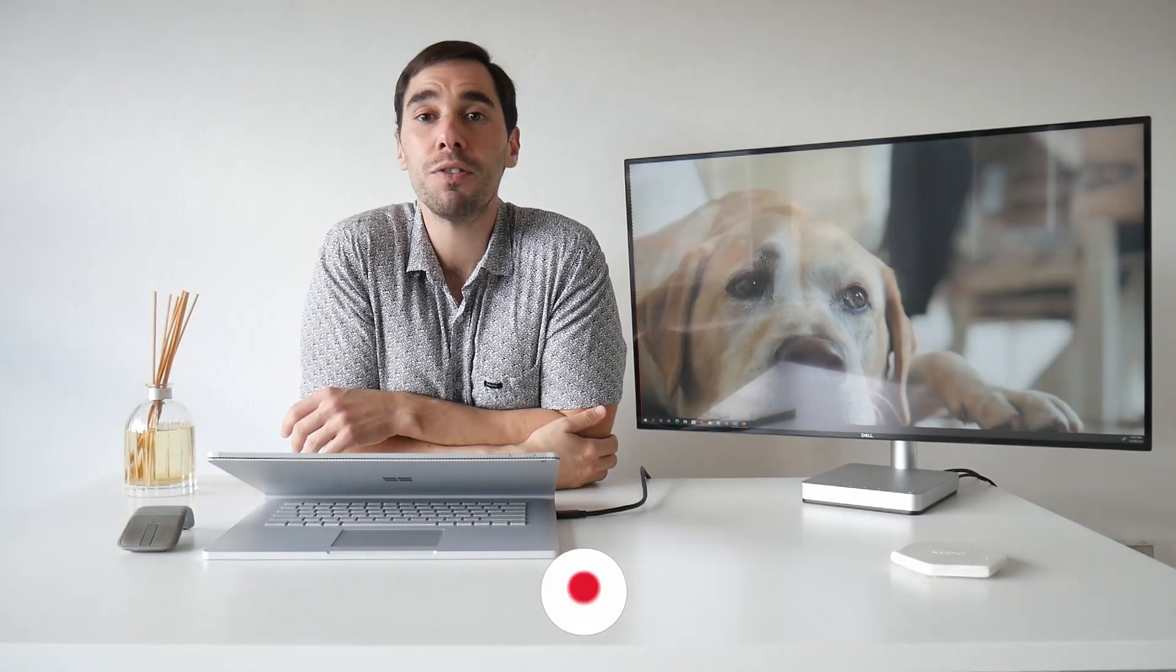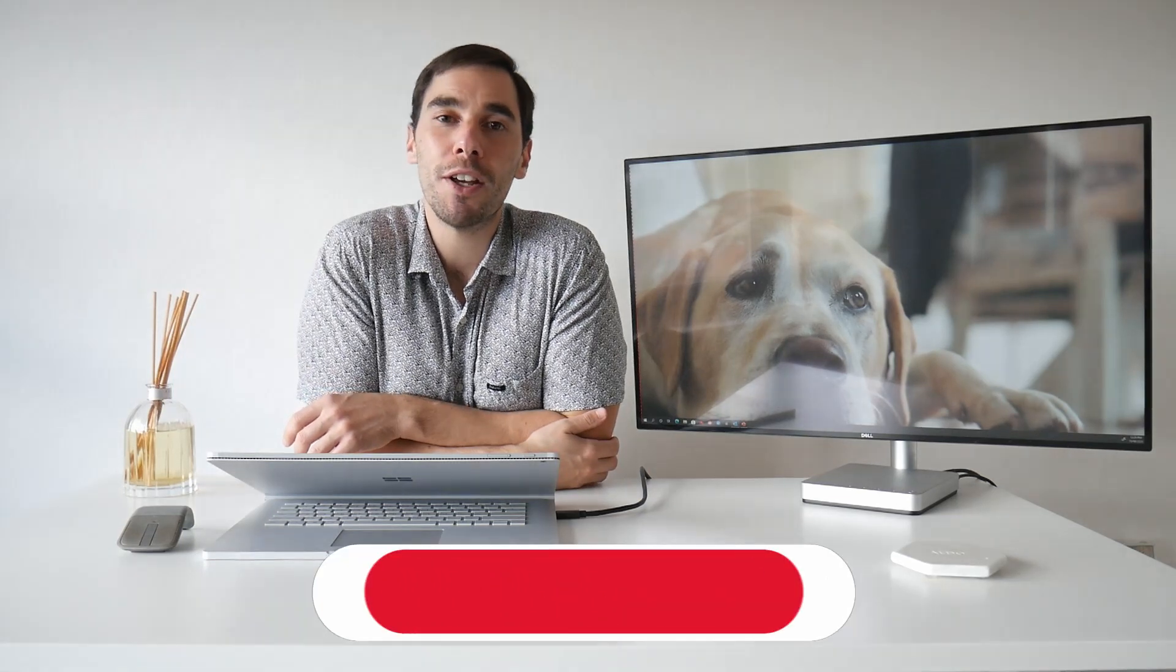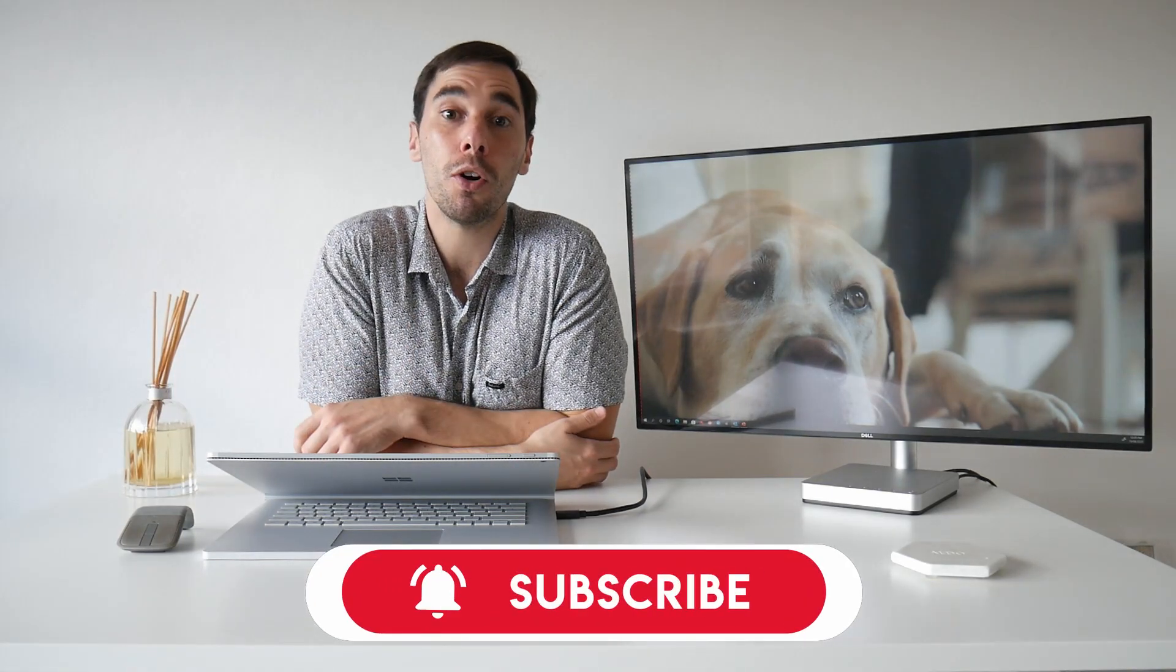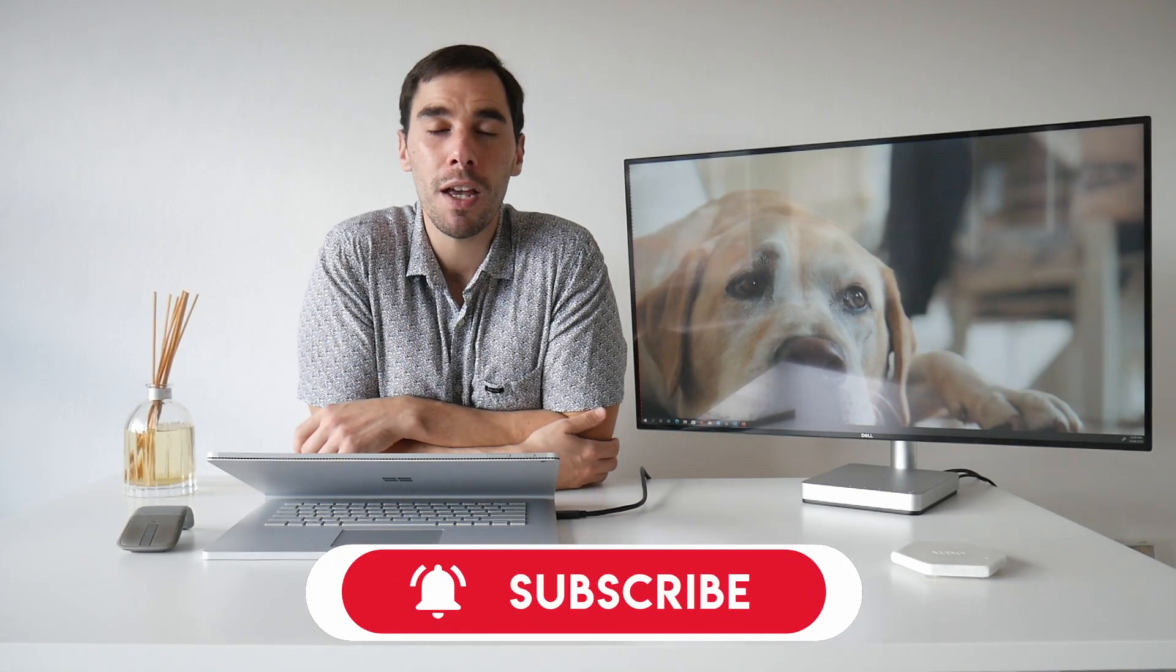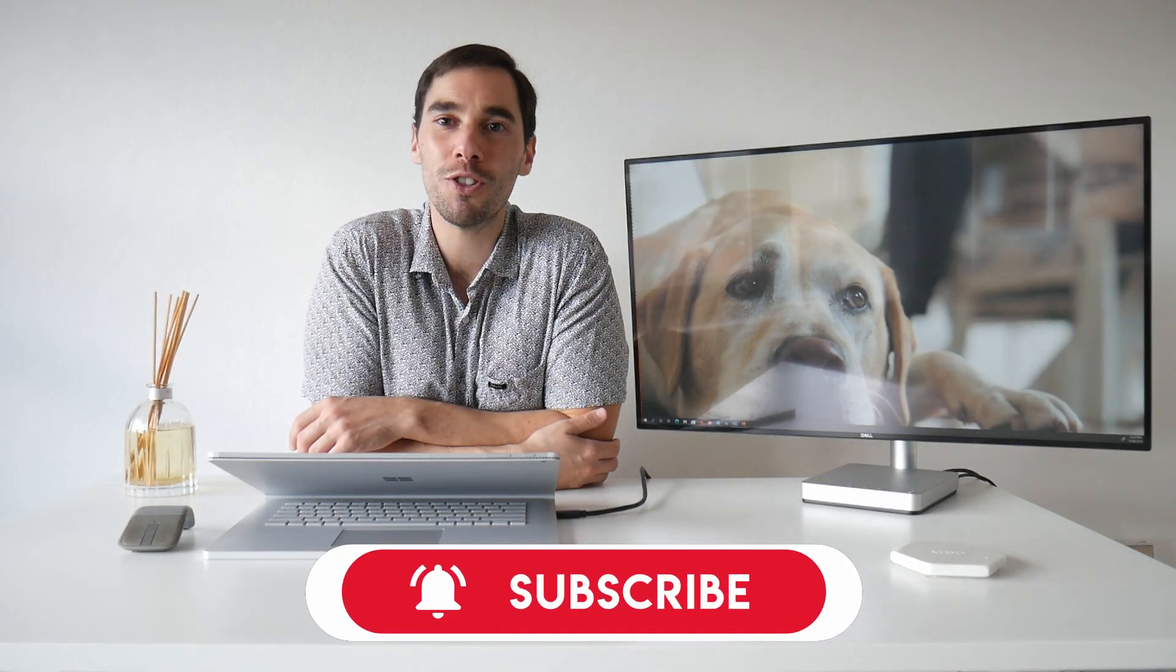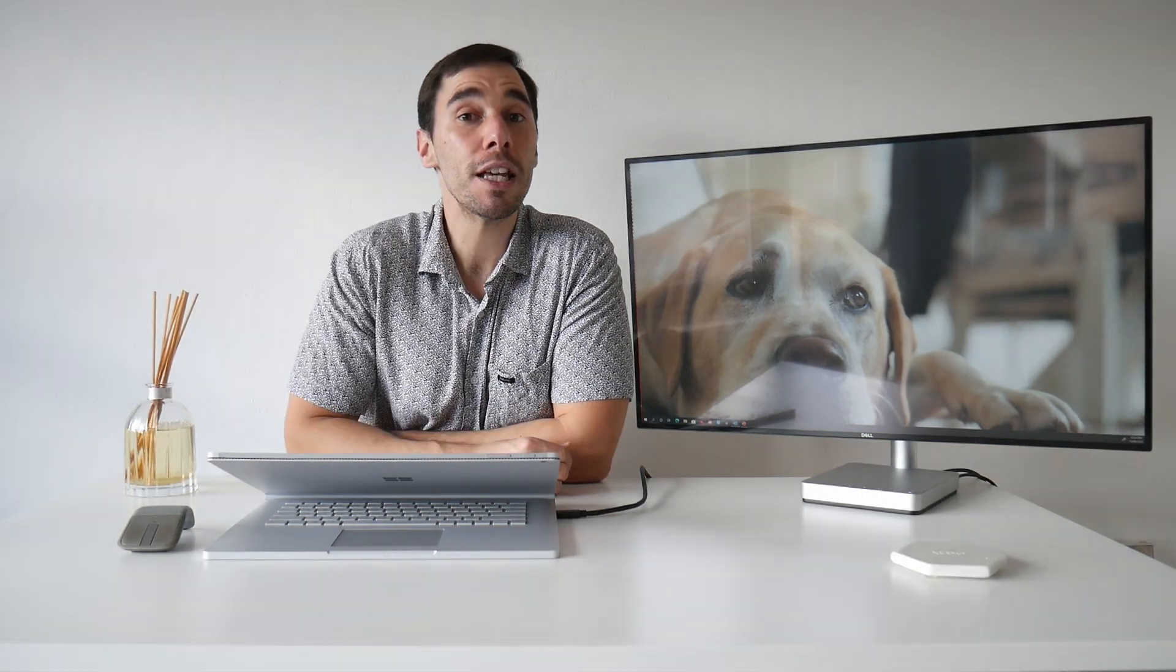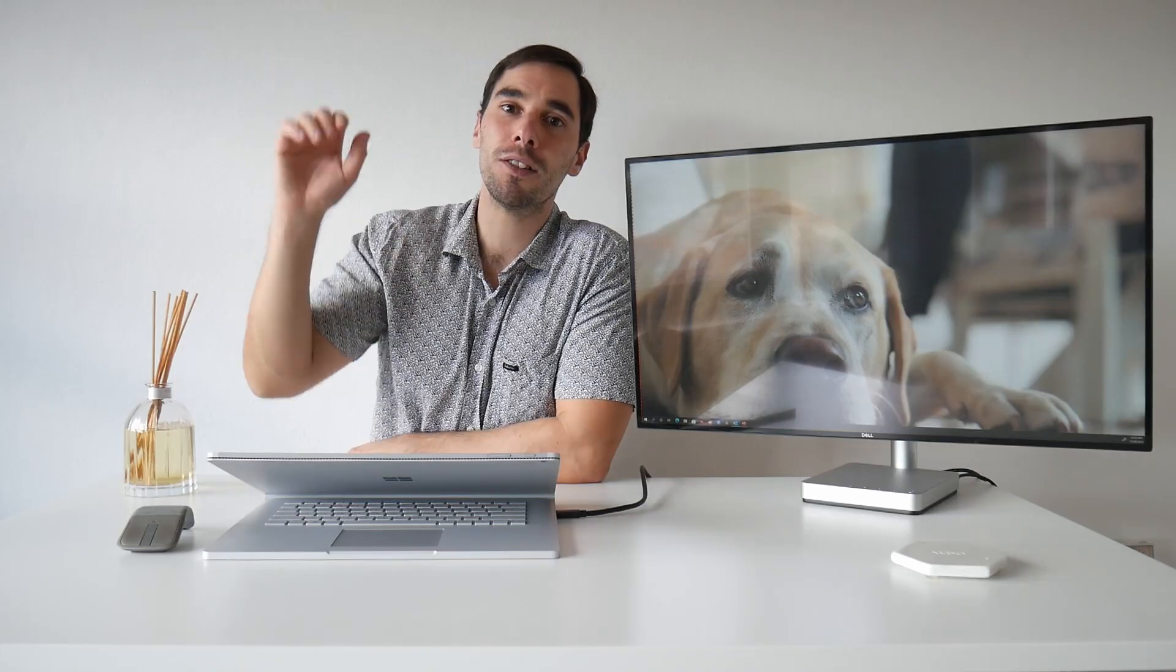If you found this very useful, make sure you give it a thumbs up and let me know what other content you want me to cover. But if you really want to supercharge the way you use Microsoft Office, make sure you hit that subscribe button as well. Thanks for watching, have a great weekend, and I'll see you next time. Bye.